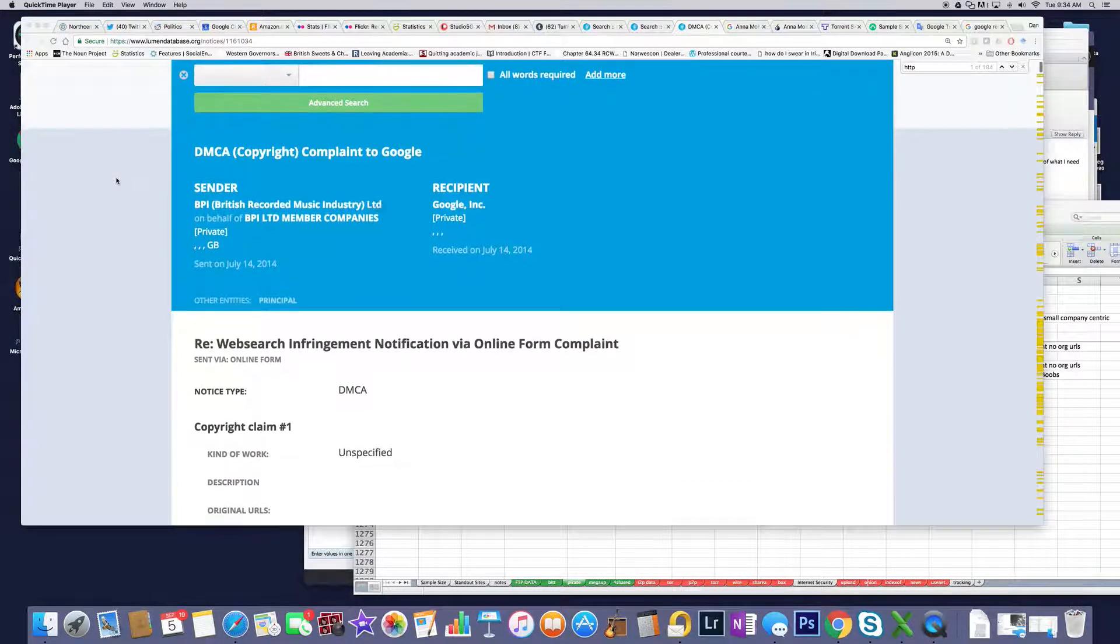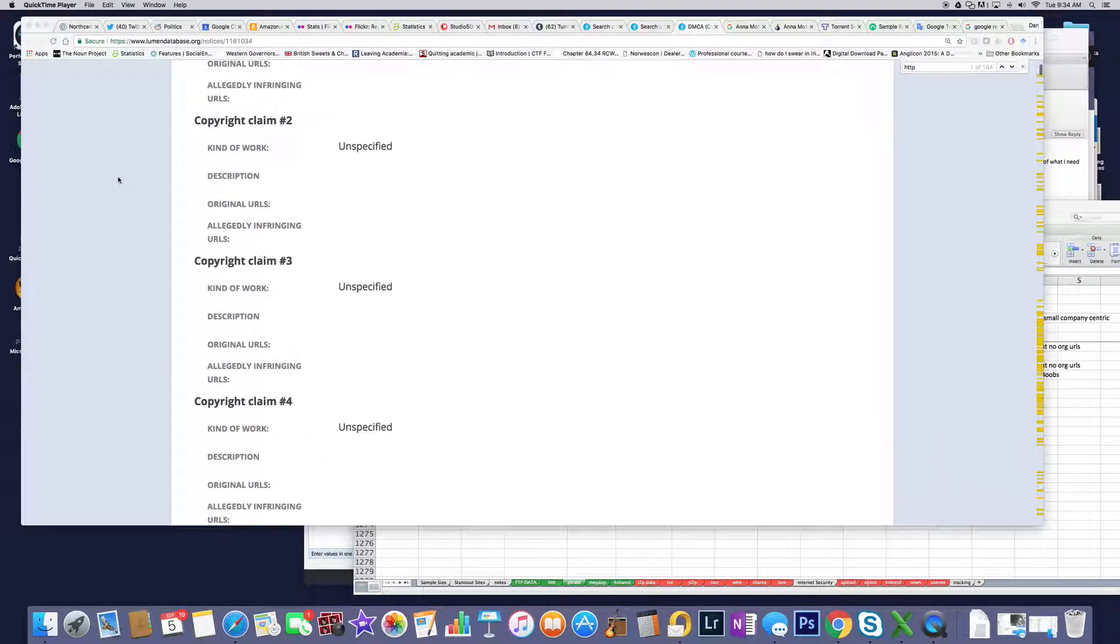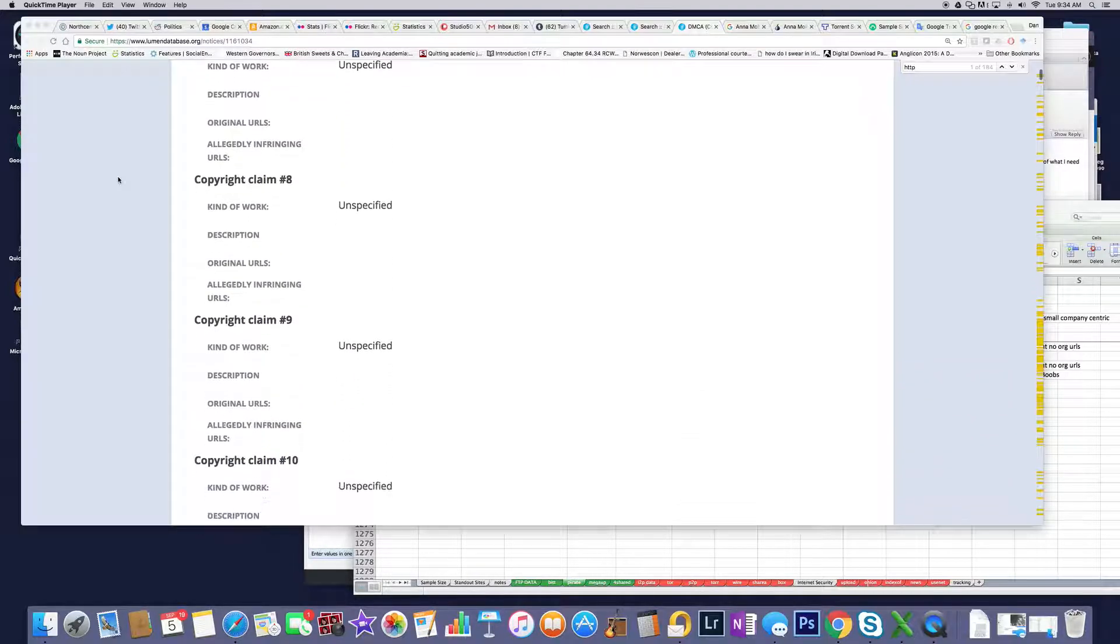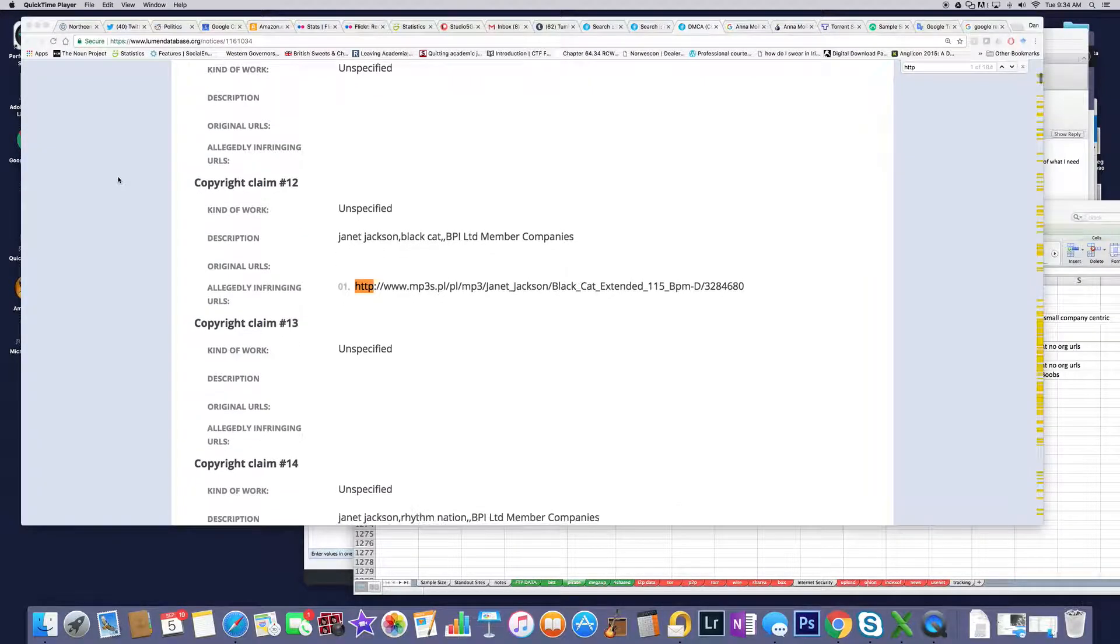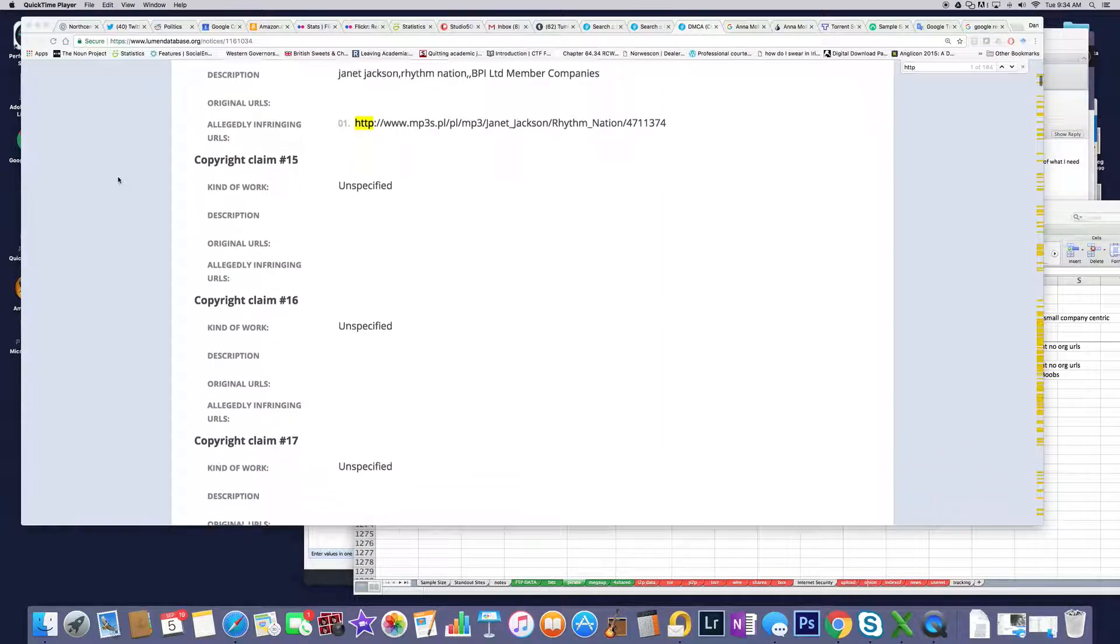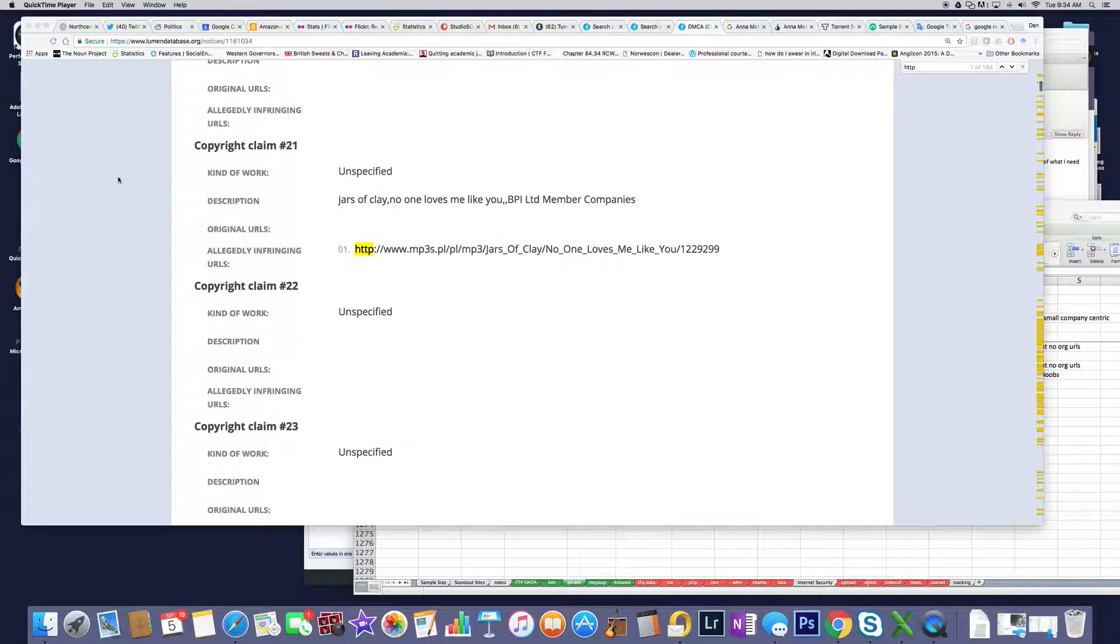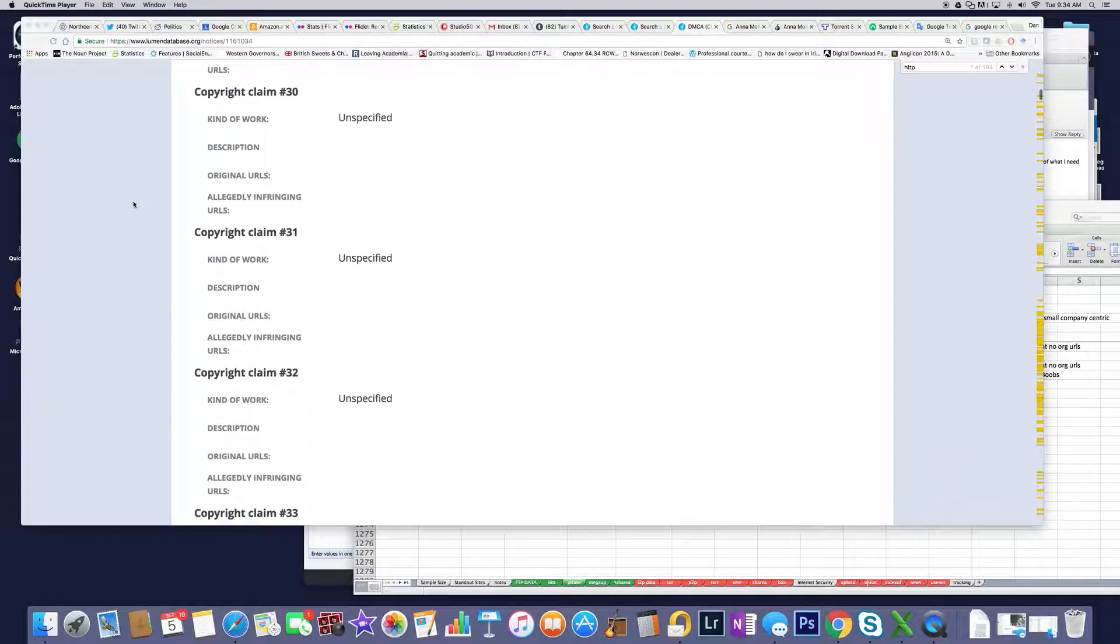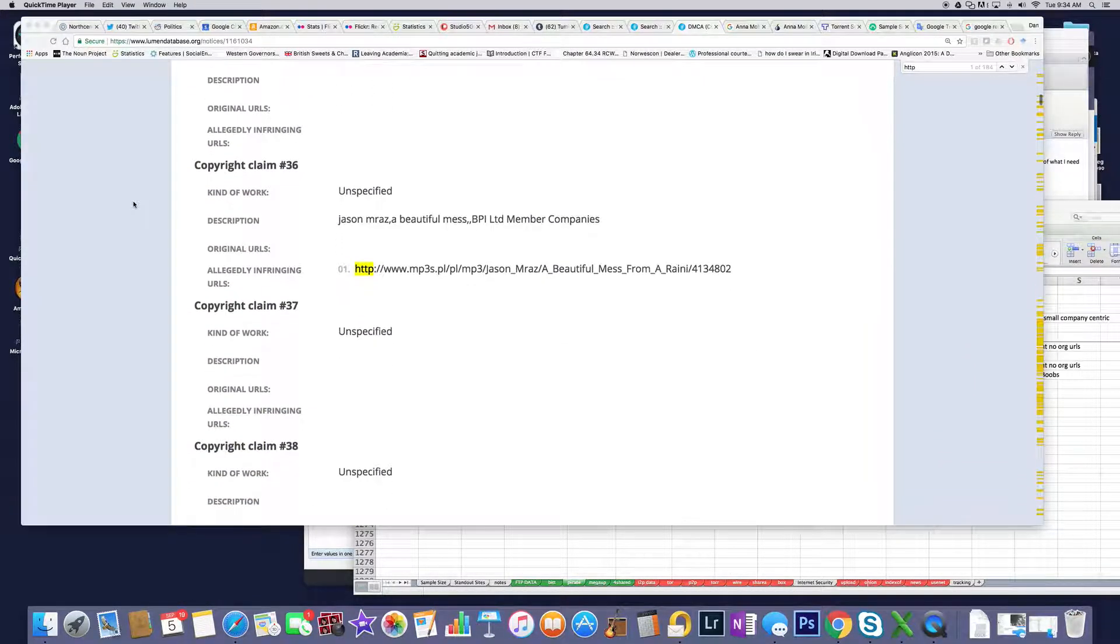One thing I'm noticing about some of the larger companies like BPI and RIAA is that you end up with so much empty content that it's odd to wonder why they even sent it. There's 184 URLs in here, but so much of this is empty. Why did you do this as this many claims? It almost looks like their boilerplate was going weird.